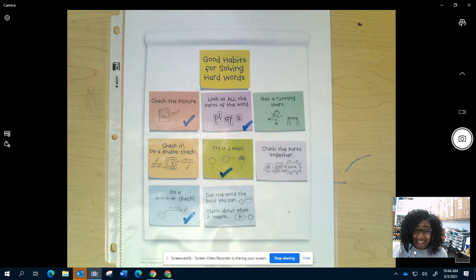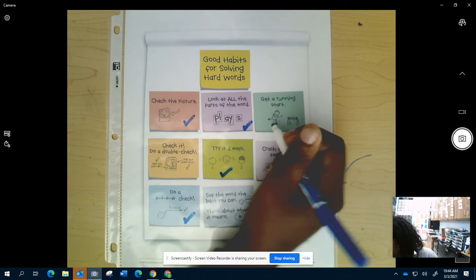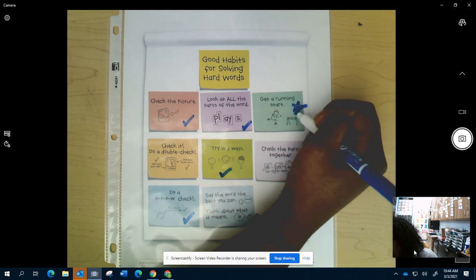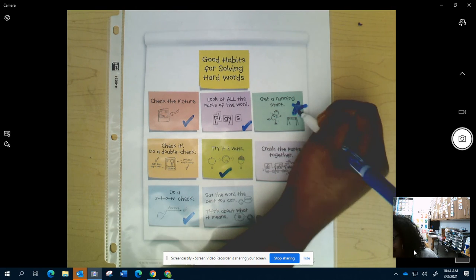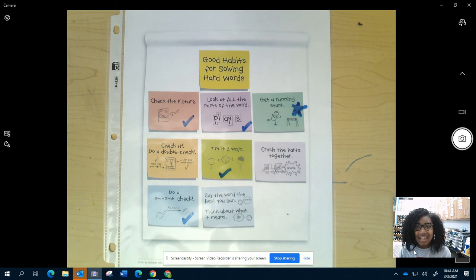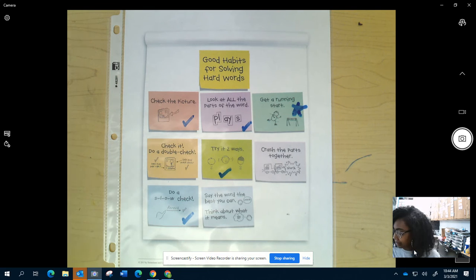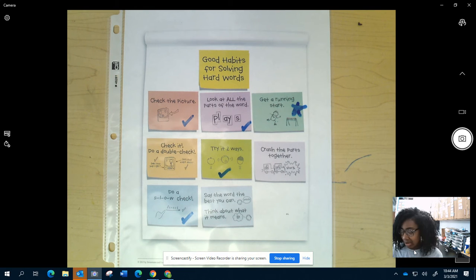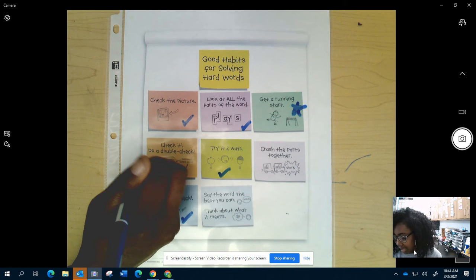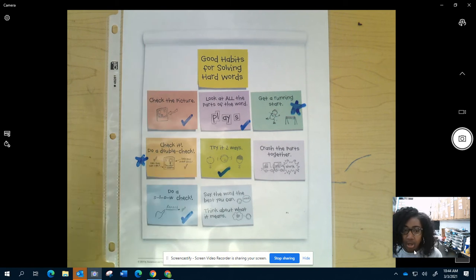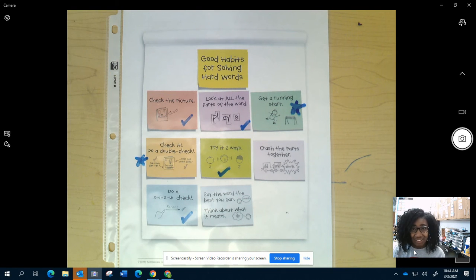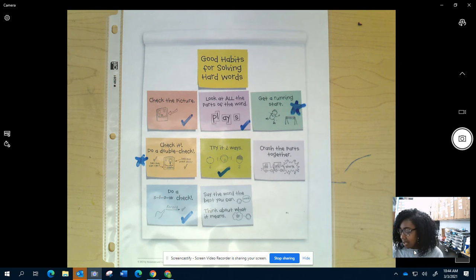Now, some things that I can do more, probably get a running start. I need to work on that. Sometimes I forget just how simple it can be. Just go back, reread the sentence, make a guess, and then see if it makes sense, right? Another thing that I can get better at is doing a double check, asking myself all of those important questions. Does it look right? Does it sound right? And does it make sense?